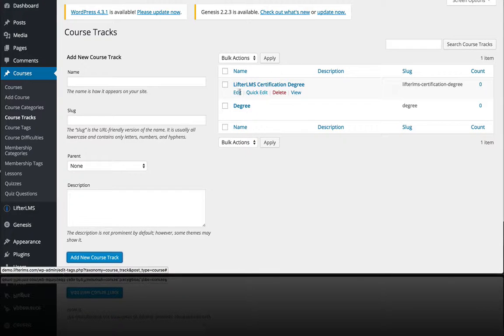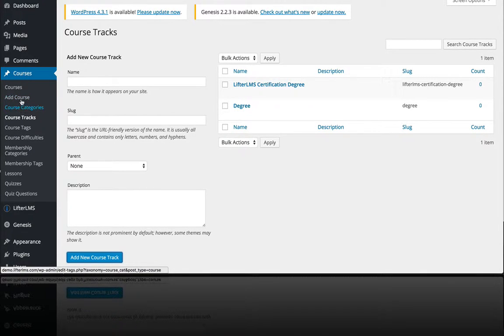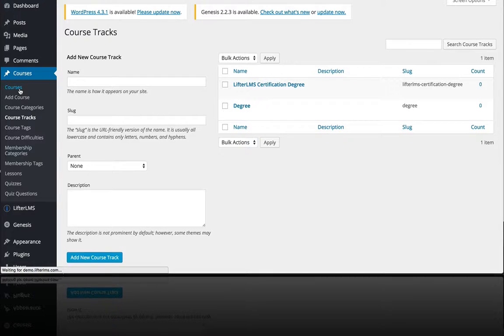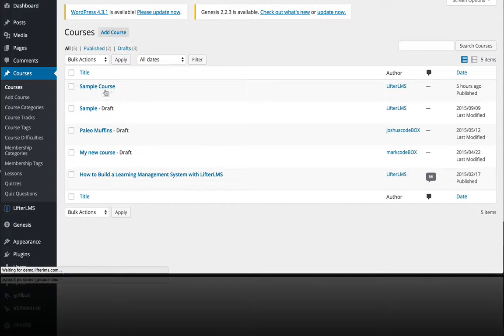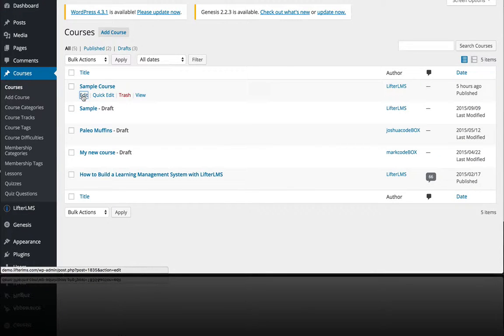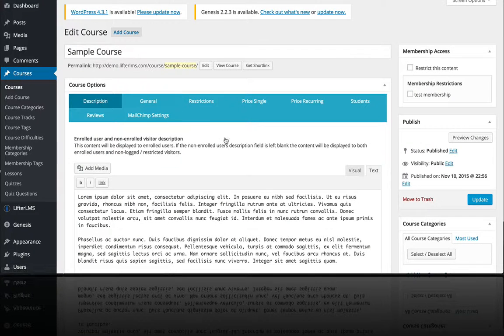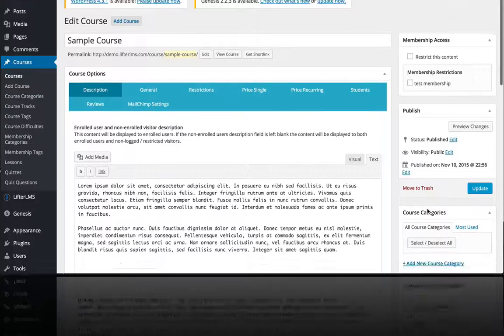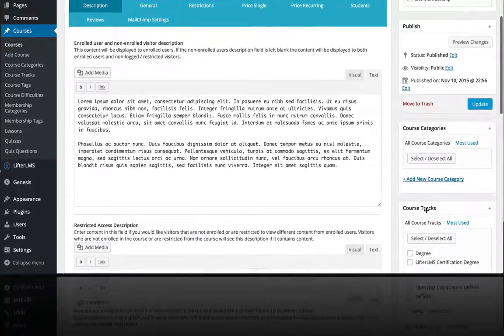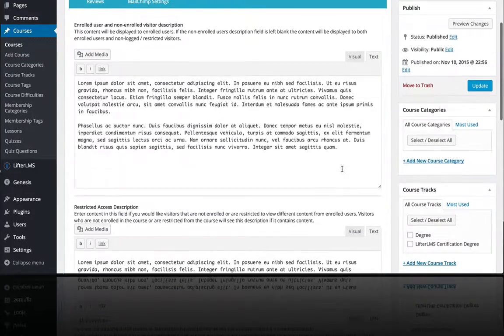So now it exists there and then all you have to do is go over to your courses. I'm going to take this course, the sample course.